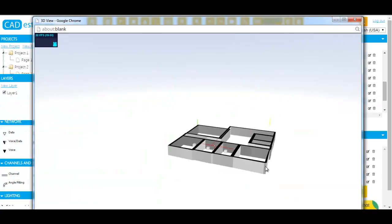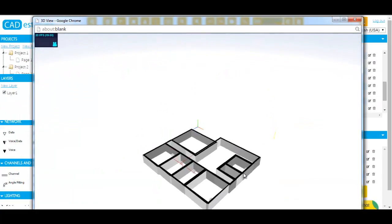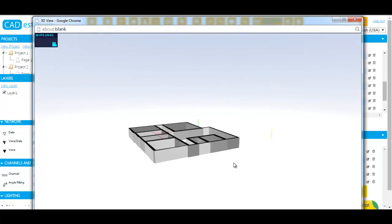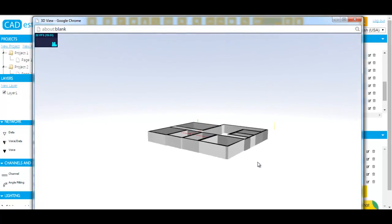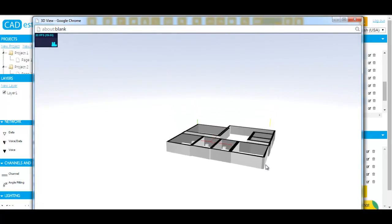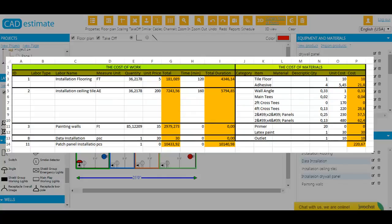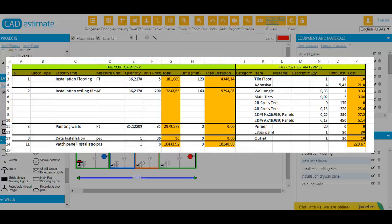Step 3. After completing the takeoff, you can effortlessly create a 3D view. You can also easily export estimates into Microsoft Excel format and email them to your colleagues and subcontractors. You can also import your resources and work items from Microsoft Excel to avoid re-entering them.